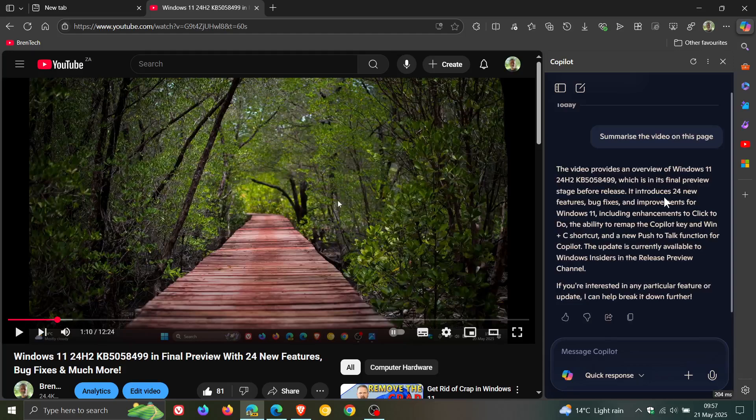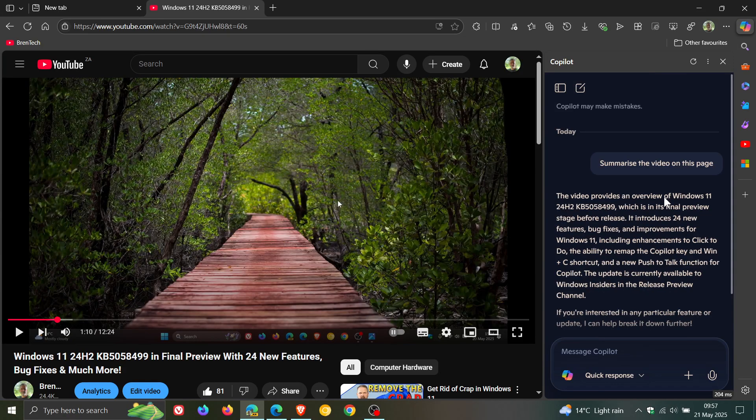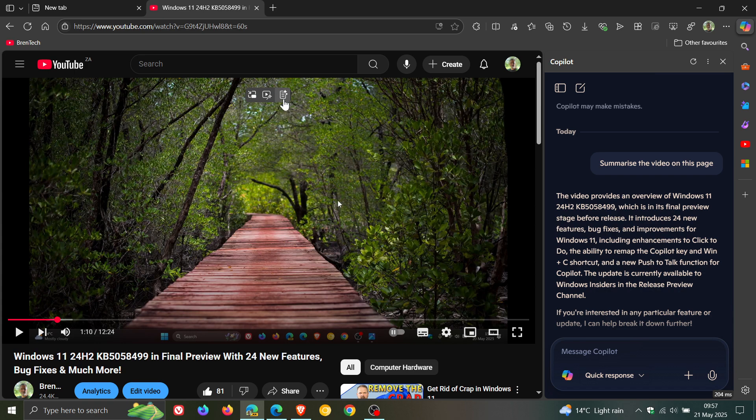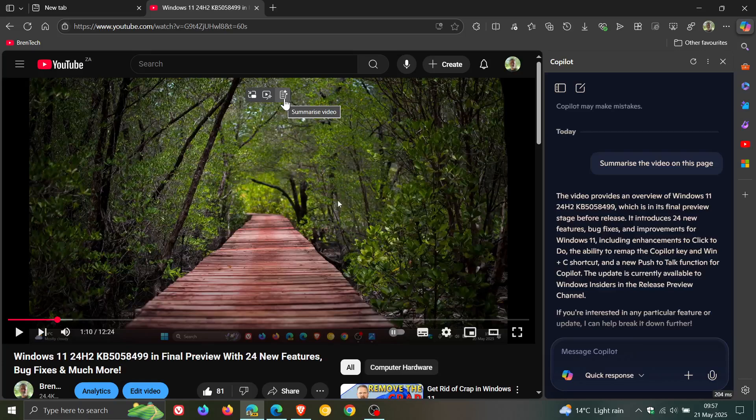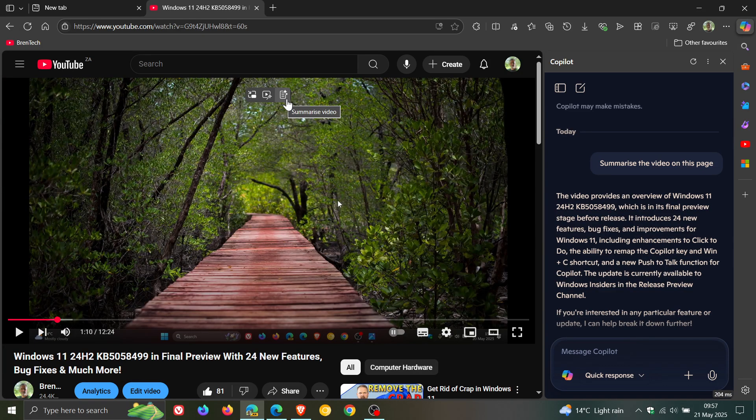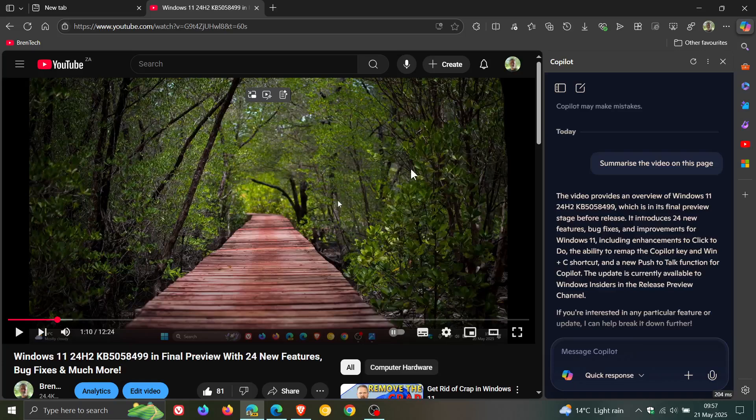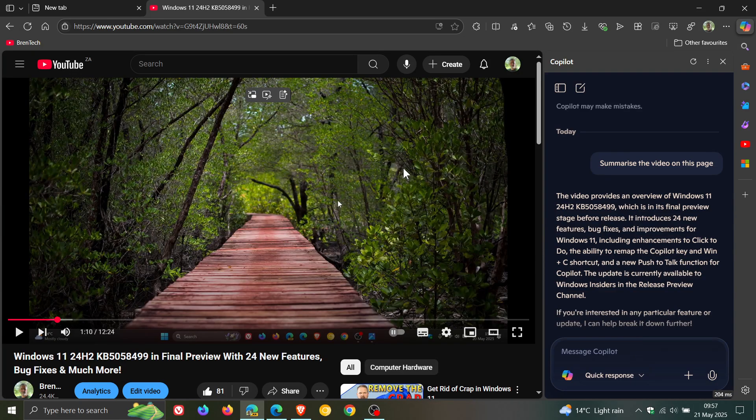So lots of summarizing using AI going on in Microsoft Edge currently. And I think that if this is something you have to do on a day-to-day using AI to summarize videos, then this may be a step in the right direction and maybe for research or study or whatever.